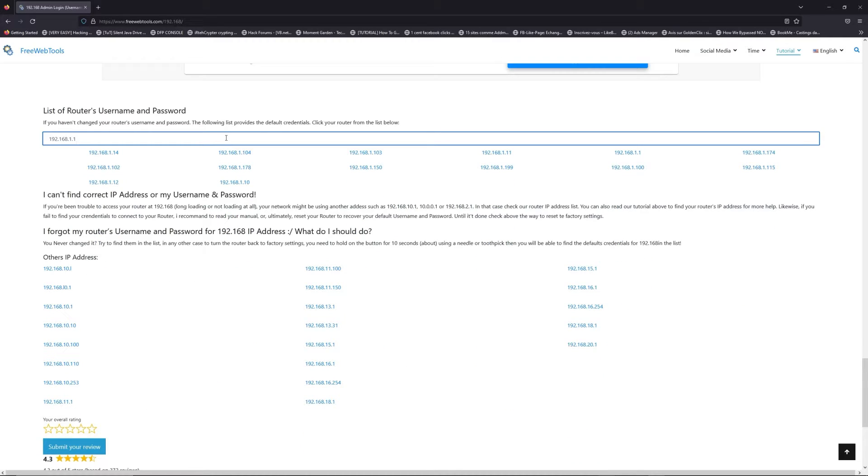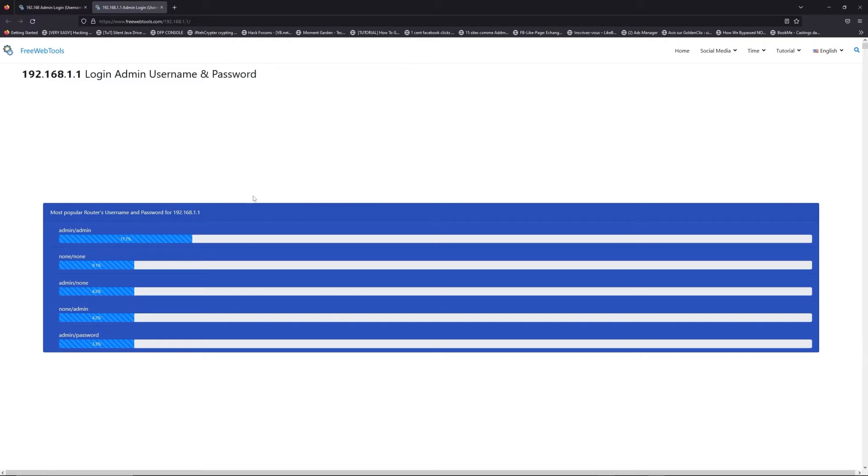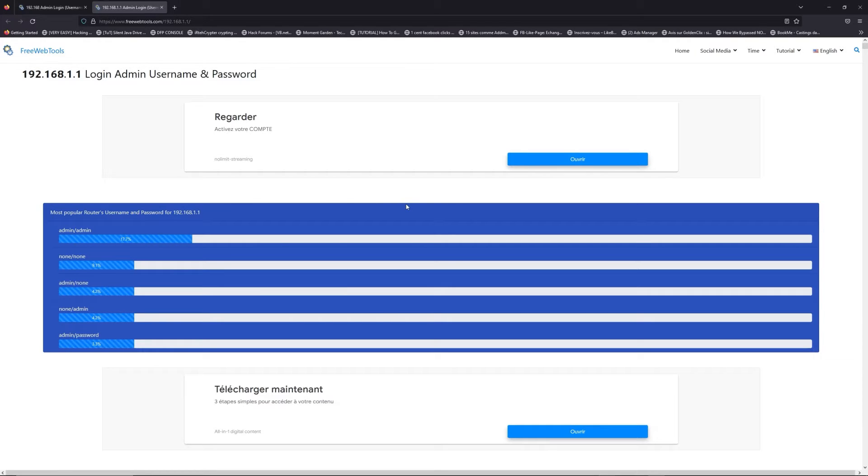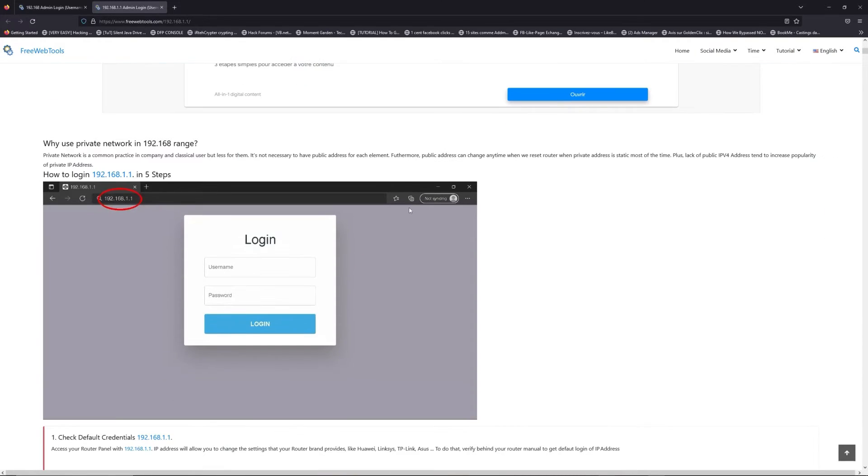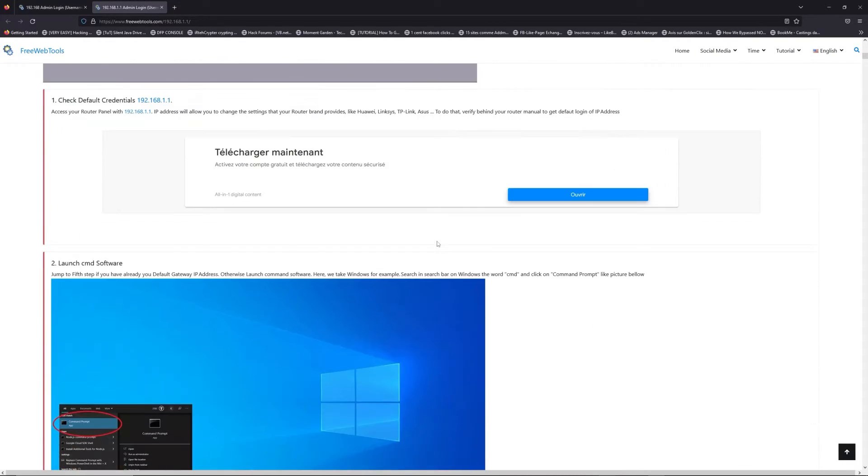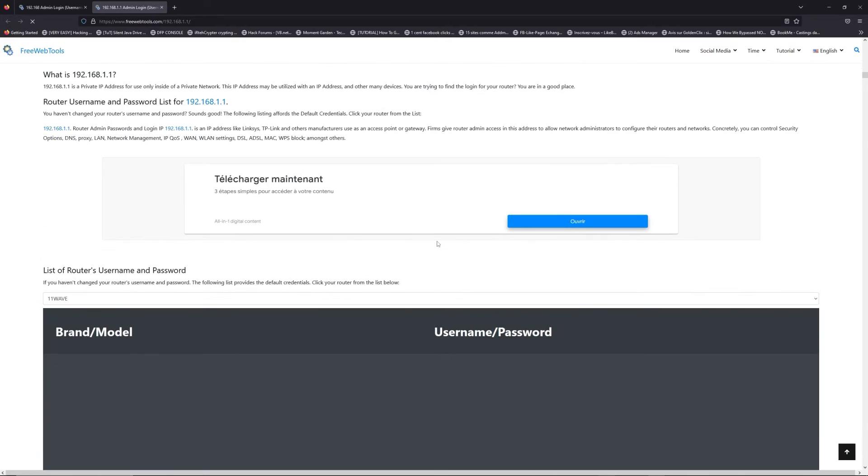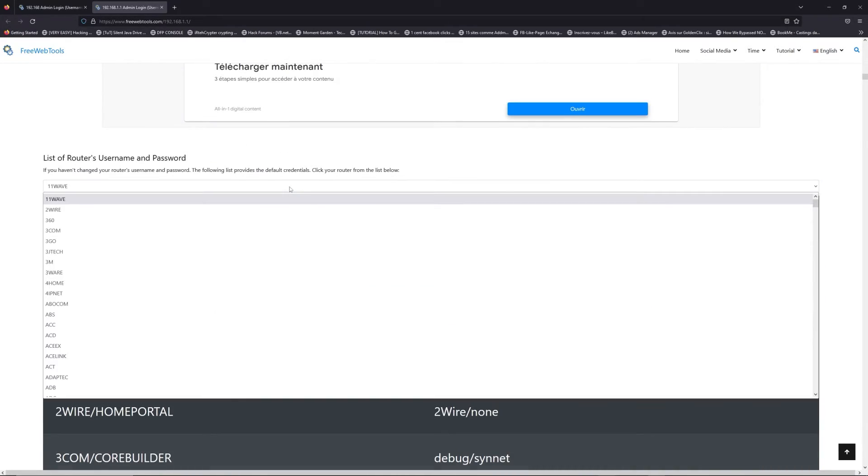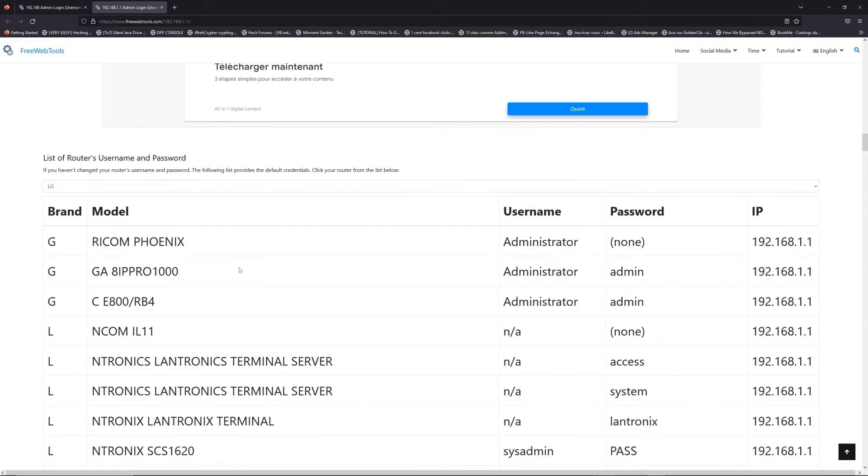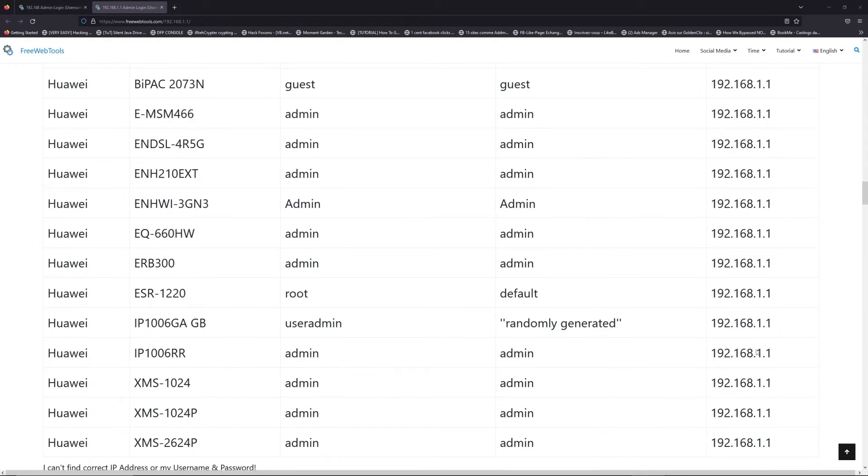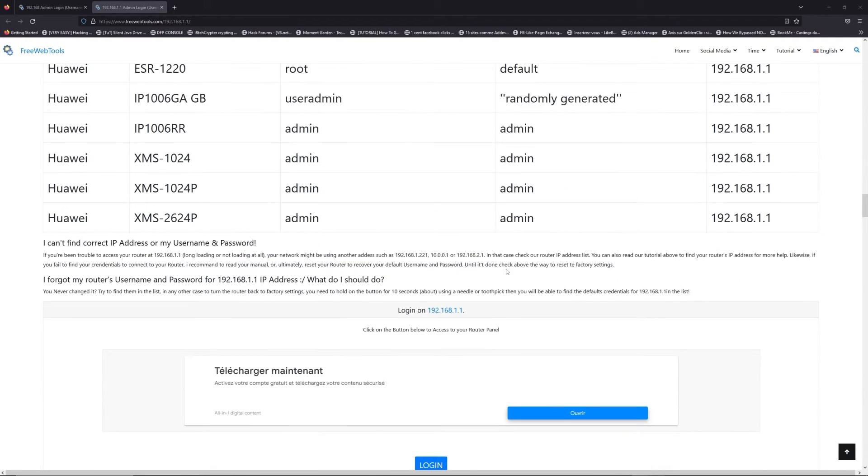If you don't know your router brand and model, check behind your router and go to the link in description on freewebtools.com. Once you are at the router's name and password list level, you can select your brand, LG or Linksys for example.